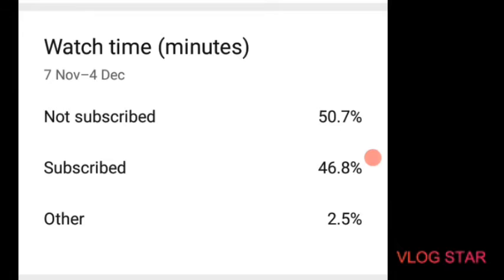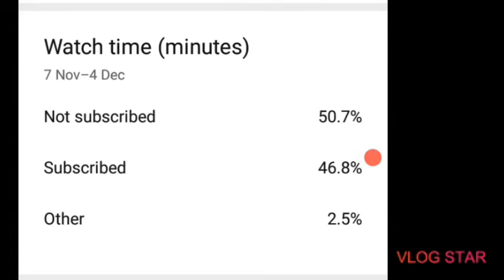Just subscribe but keep the notification bell off, which is strange. Yeah, that's what it is basically. So yeah, hopefully you do enjoy the rest of the video.